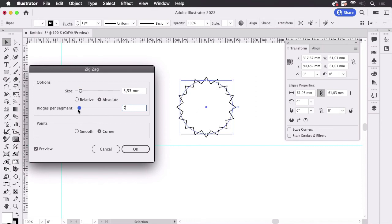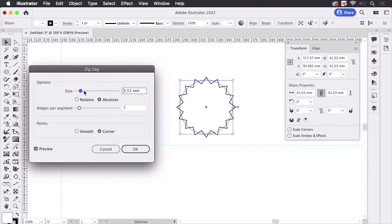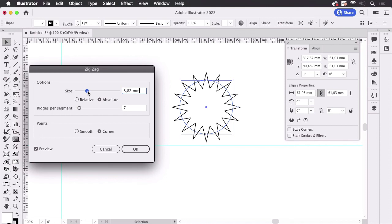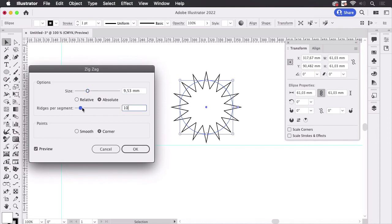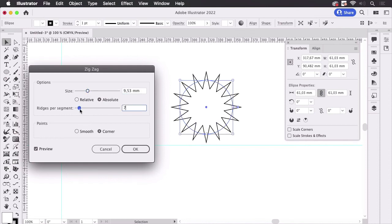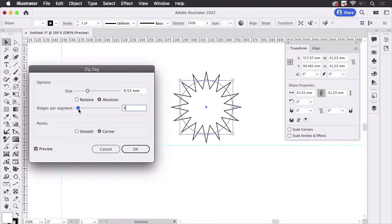Here we set the ridges per segment and there you can set the size and then you get an editable star.